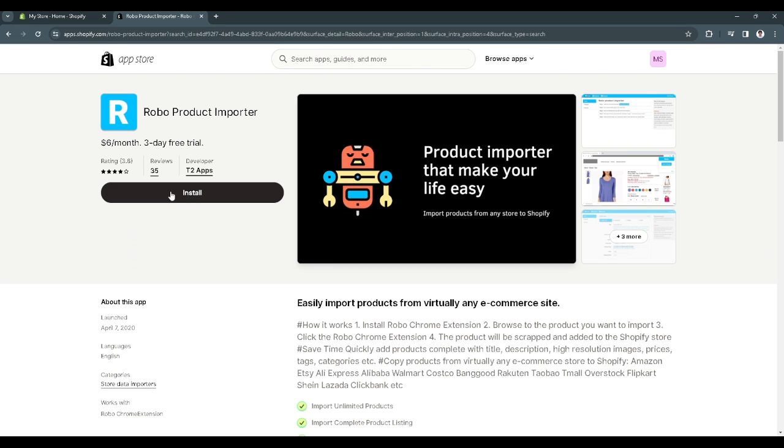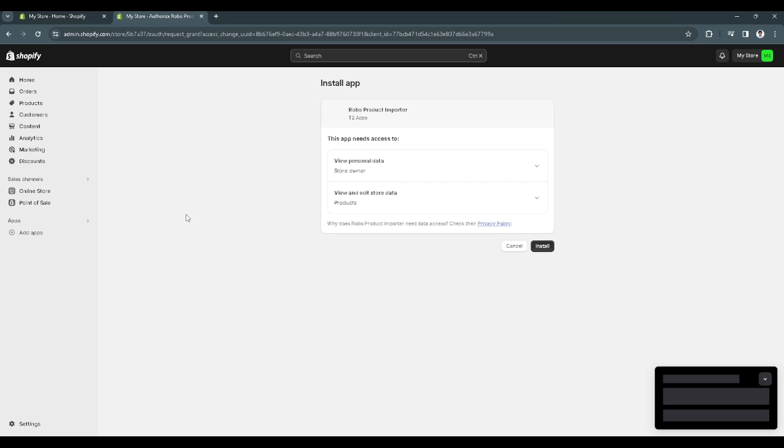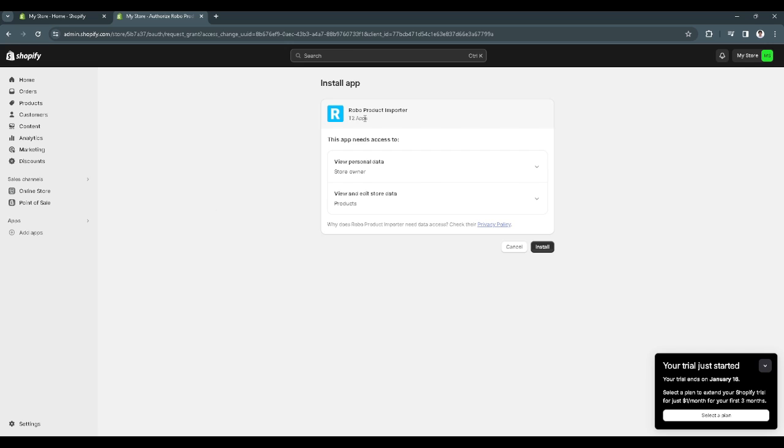Now click on install. You'll be redirected back to your store, and just click on install again.